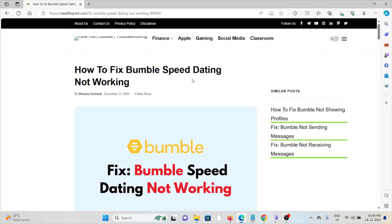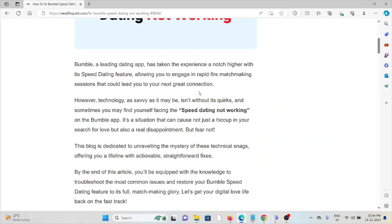Hi, let's see how to fix Bumble Speed Dating not working. Bumble, a leading dating app, has taken the experience a notch higher with its Speed Dating feature, allowing you to engage in rapid-fire matchmaking sessions that could lead to your next great connection.